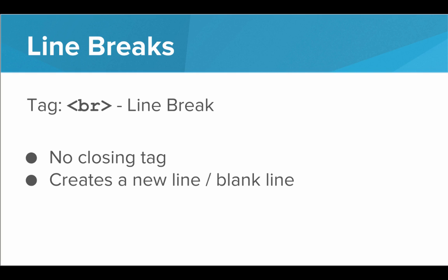Now for line breaks. If we use the BR tag or the break tag, that makes a line break or a new line on the resulting web page. And this is another weird one that doesn't have a closing tag. All we do is type BR, the BR tag, and we get a blank line on the screen.